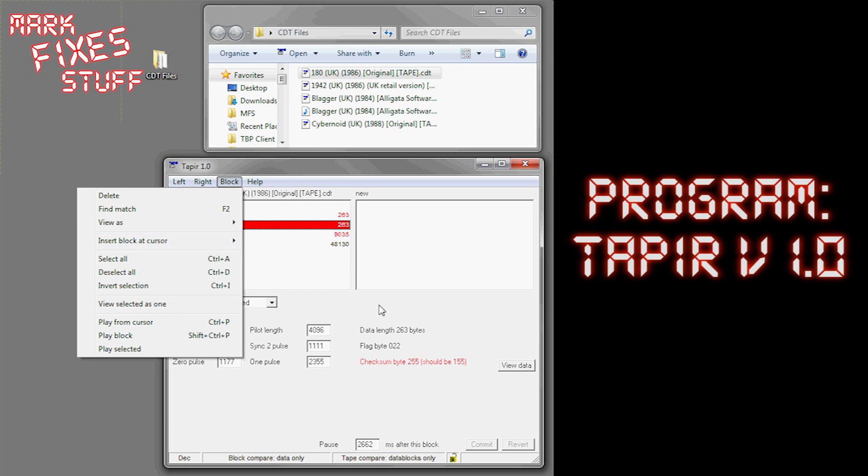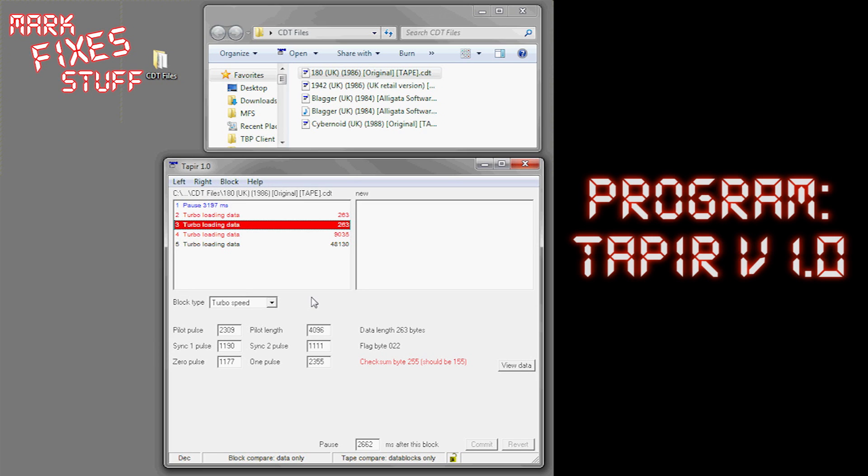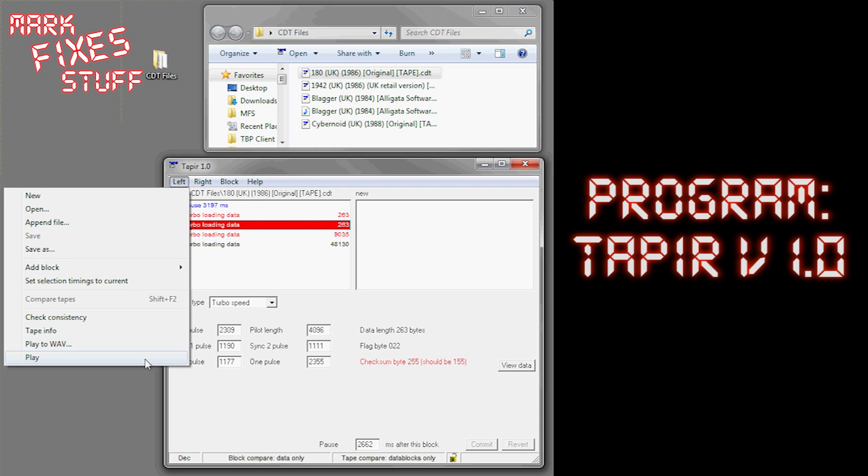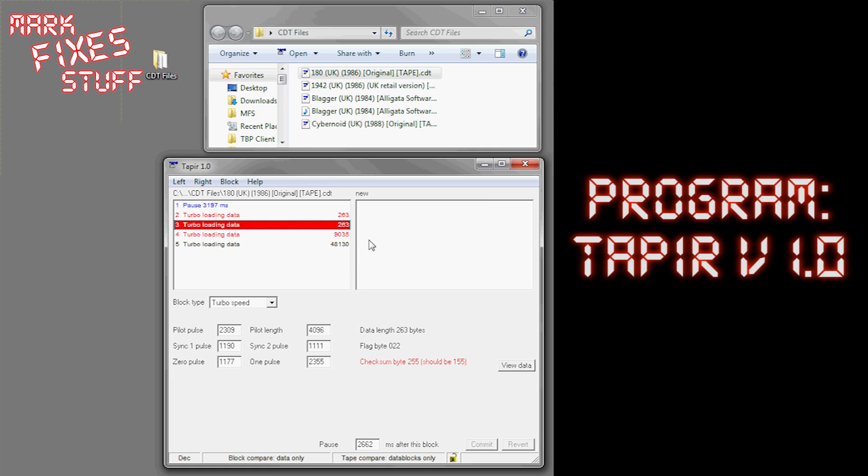If, for example, the loading routine stops for a while, you can insert pauses by going and inserting a block. So all that needs to be done is you go down and hit play. You can also play to WAV if you want to save the file as a WAV file. And then what will happen is it will play and hopefully load into your CPC464. Dead simple.